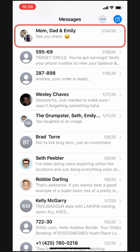I've got this group text going with my wife and parents. Right now, it's showing all three of their names in my messages inbox and it looks kind of cluttered. I want to name this conversation so that it looks better and is easier to identify at a glance. Luckily, this is a breeze.